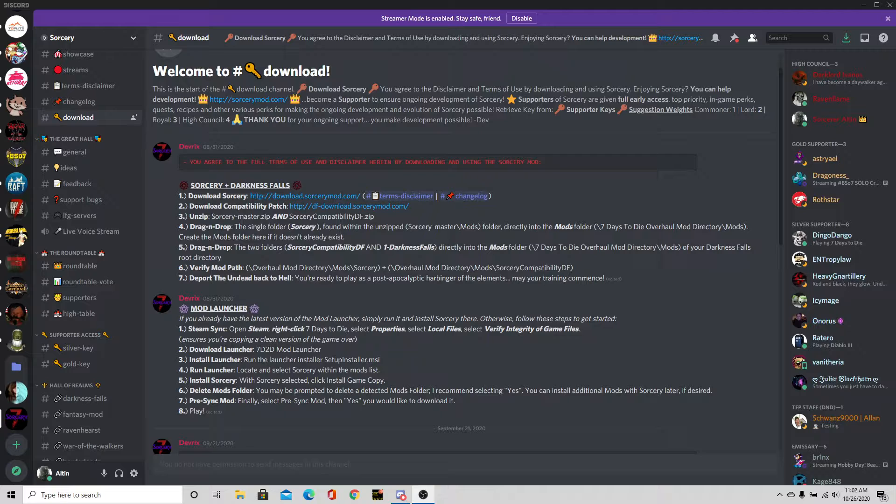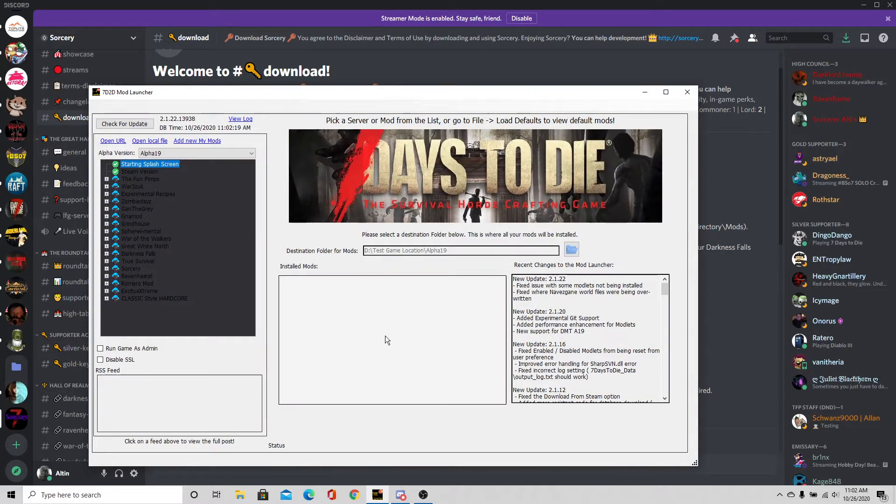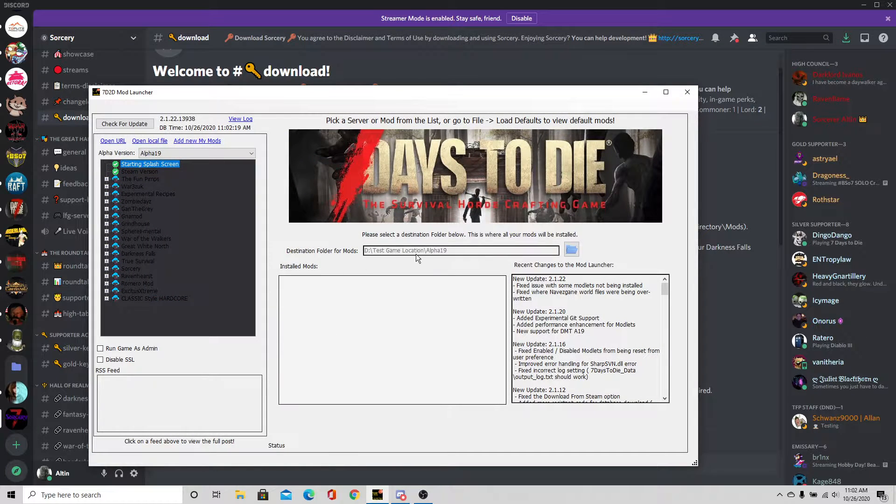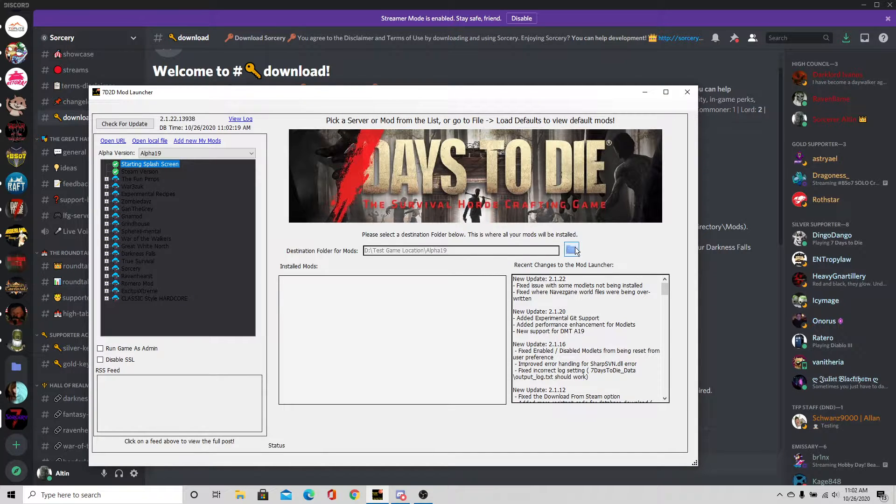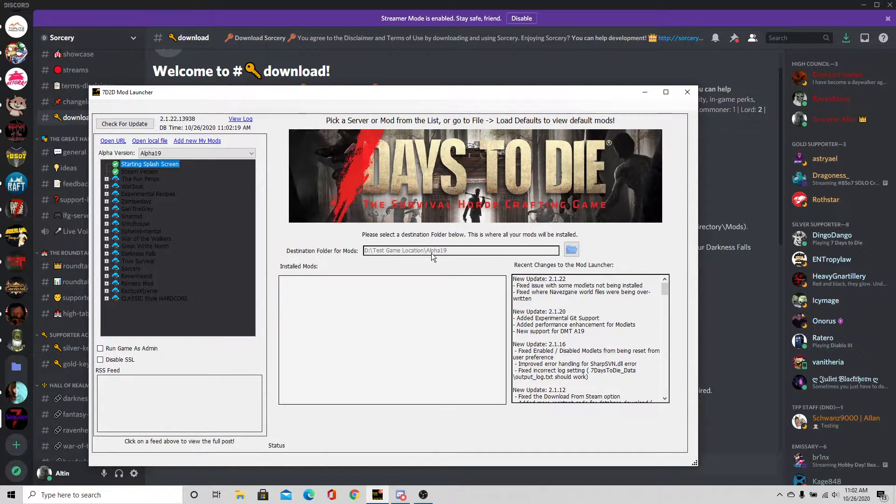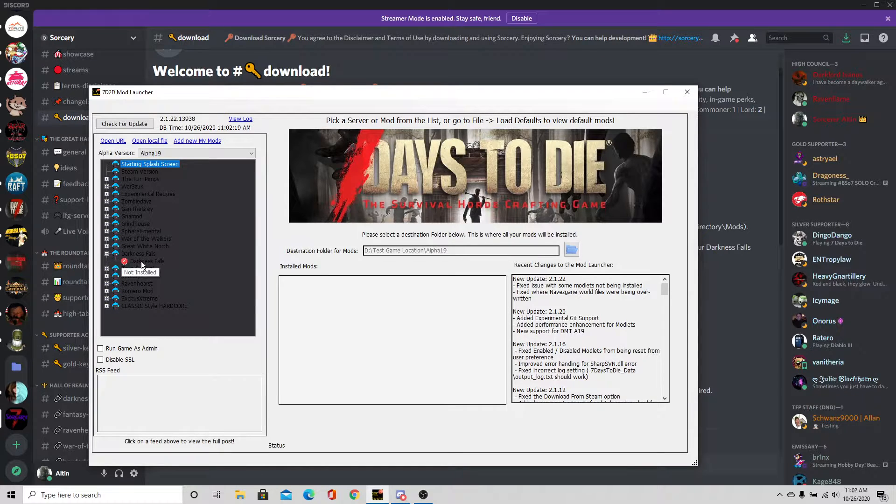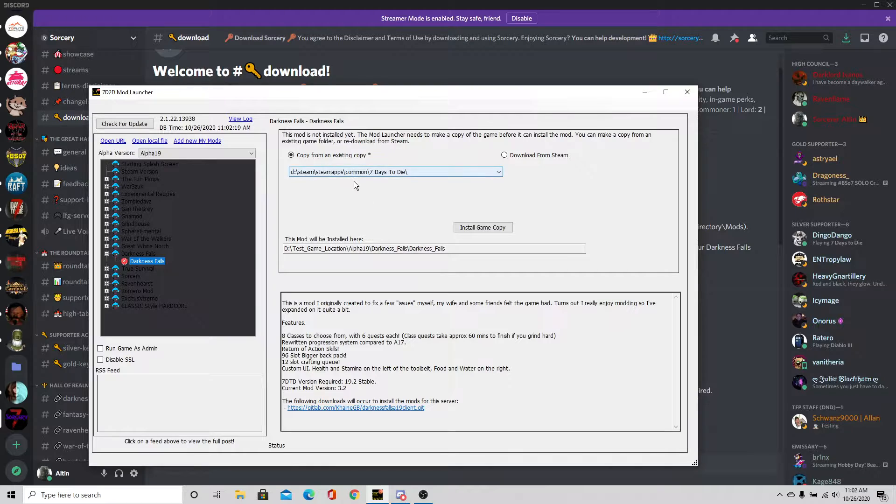I'm going to do this using the mod launcher. It is the easiest way to get this done. I'm going to go ahead and open up the mod launcher. I always advise to start with a new location when you're downloading Darkness Falls, so I have changed the default location to test game location alpha 19. I'm going to go over to Darkness Falls.